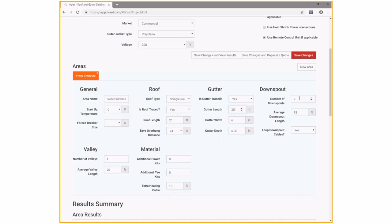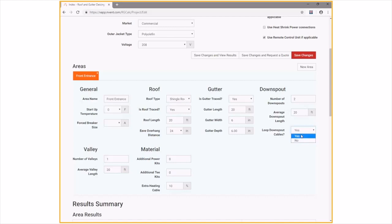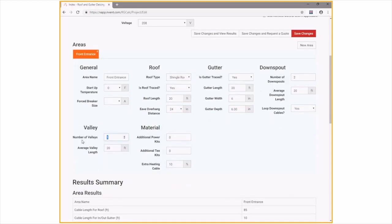When considering downspouts, you can choose to loop the heating cable or, if you select no loop, the system will include a T at the top of the downspout. Looping is recommended for downspouts 20 feet or shorter or those 4 inches or greater in diameter. Since this front entrance has no valleys, I'm zeroing that out. Remember: when entering a valley, input the full valley length — the calculator automatically uses two-thirds of that length per the design and installation manual.